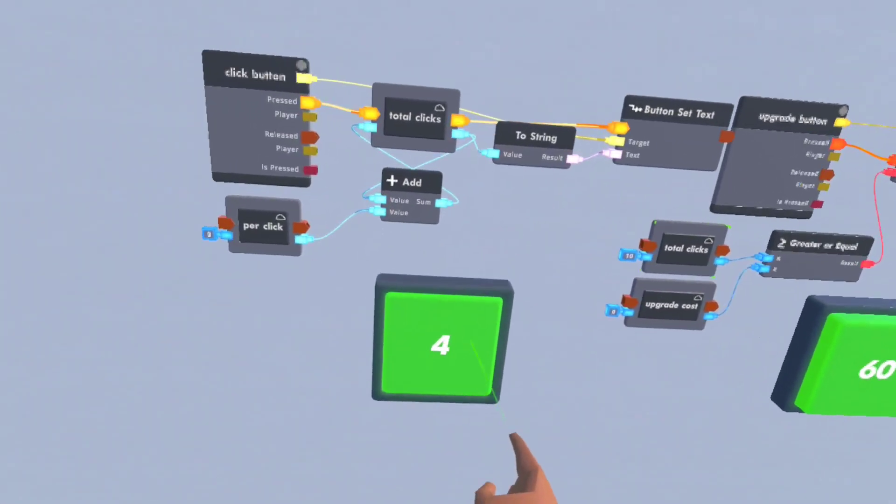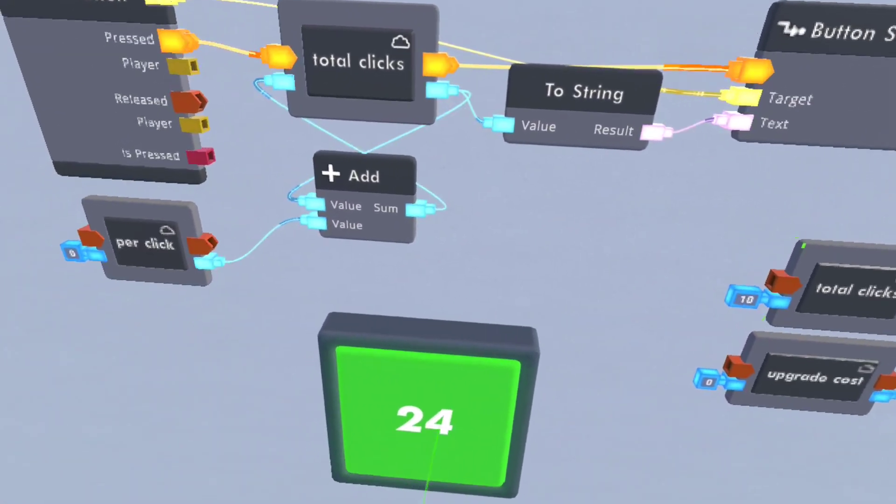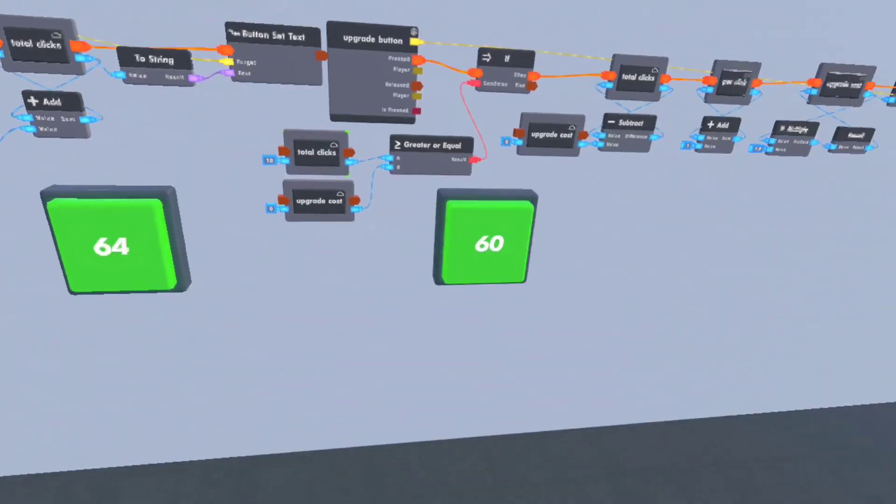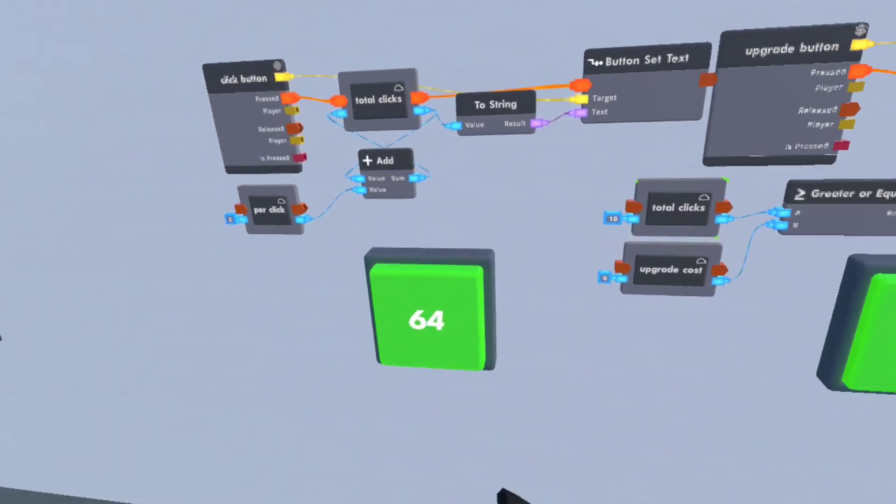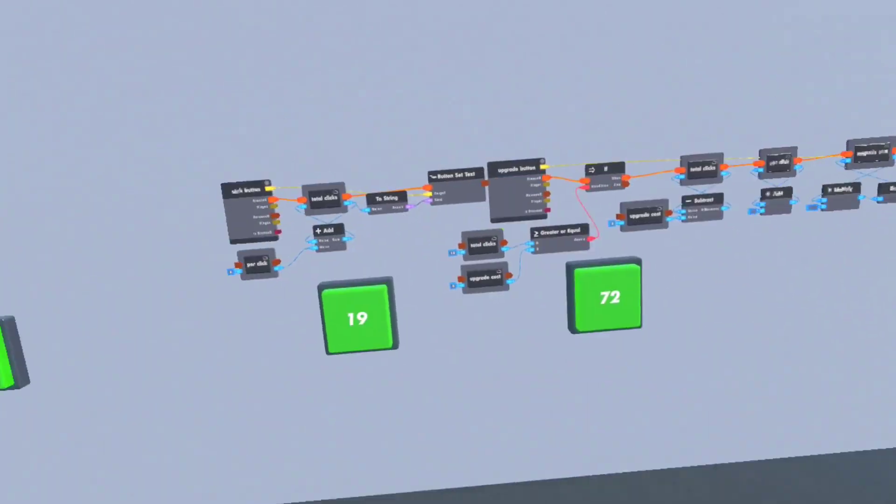Now since the cost is 60, I also get 2 per click. So now we get 60, click it again, I get 3 per click. Pretty good.